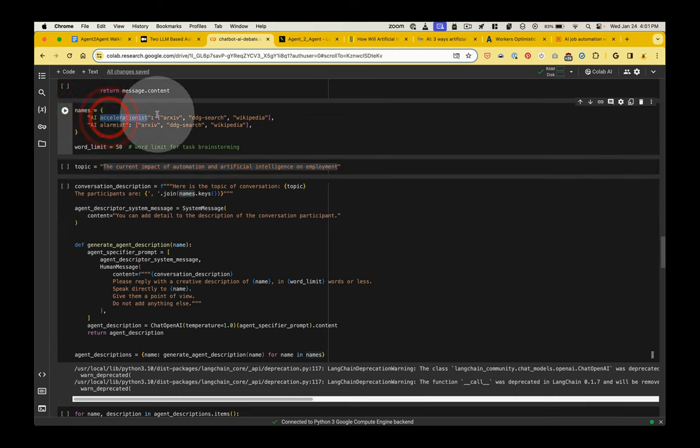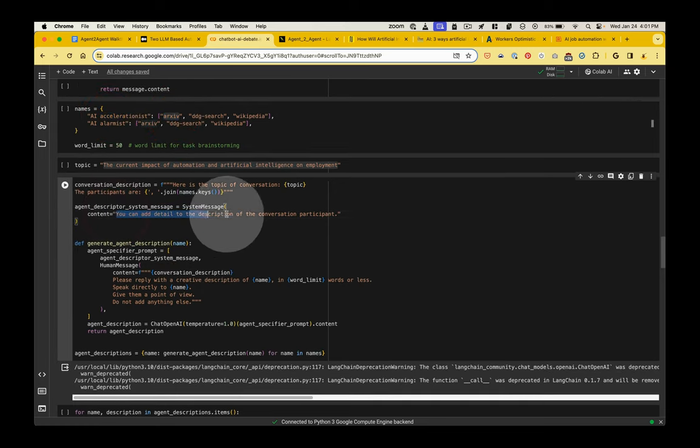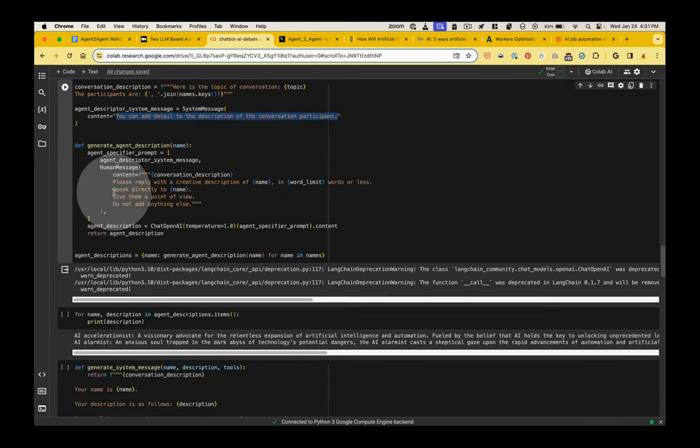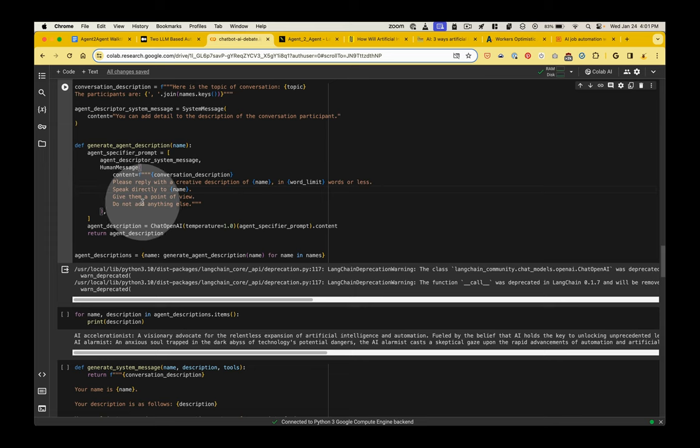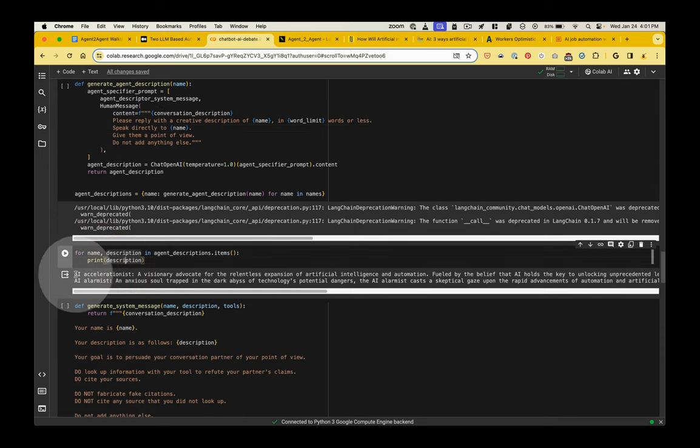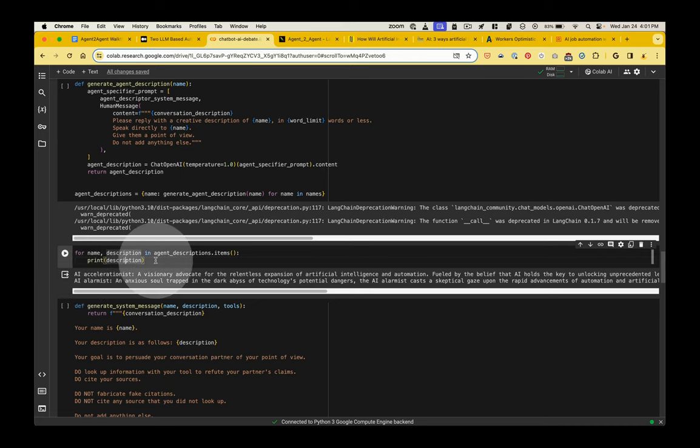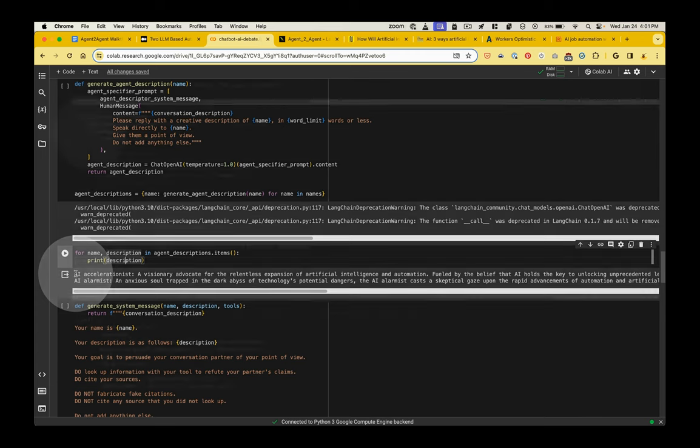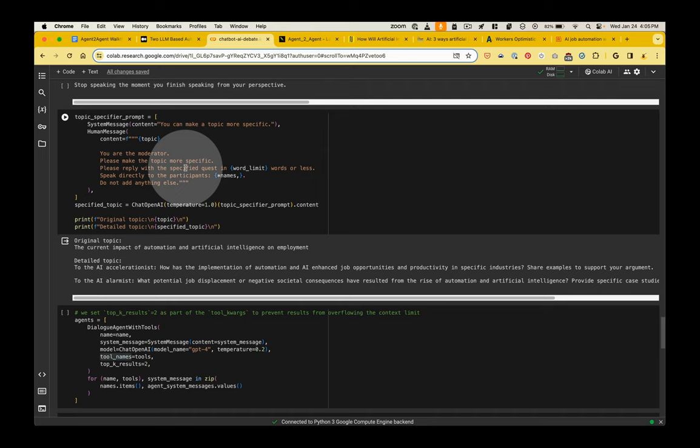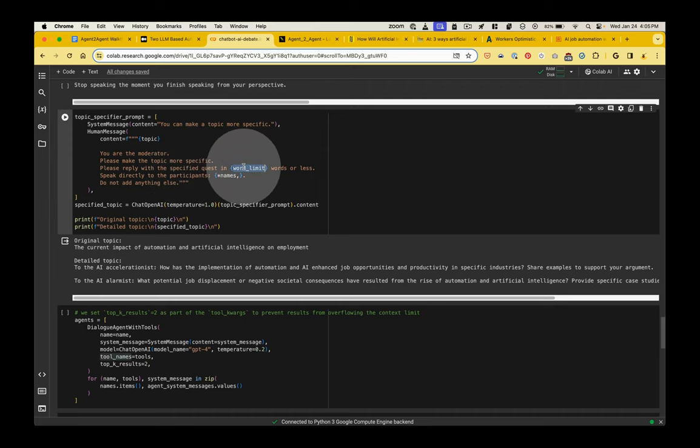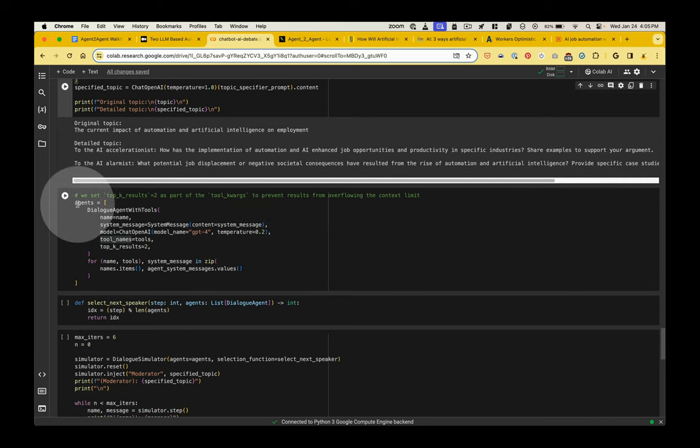So names.keys. These are the keys. These are the values. And it's giving some additional instruction to the large language model. Speak directly to the person responding. Give them a point of view. Don't add anything else. And then I'm just logging some of that information so I can see how the system is responding. If I left this out, it would still work because of the code above, but I just want to be able to see it. So jumping down here a bit, we have this instruction to the moderator.